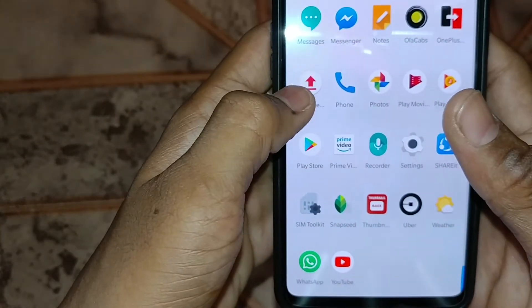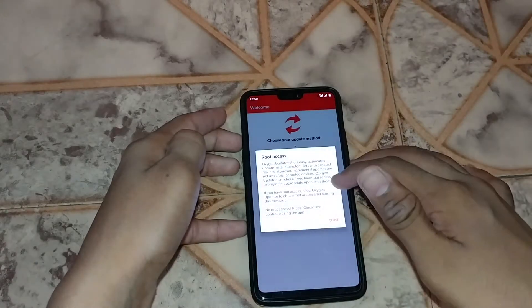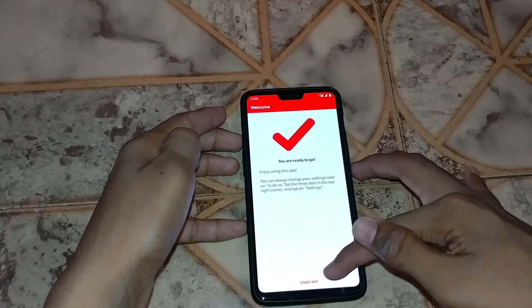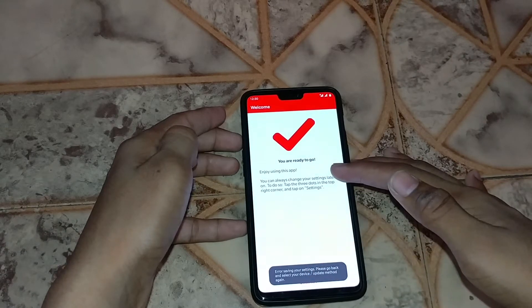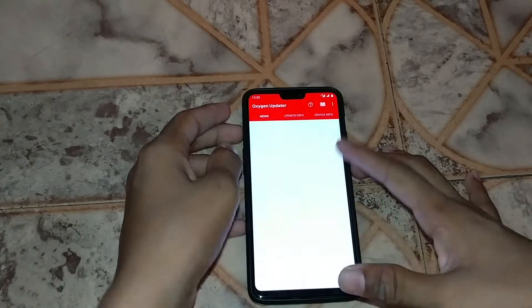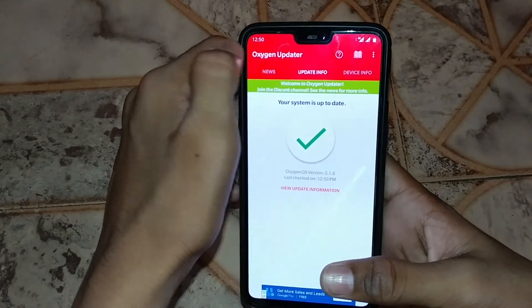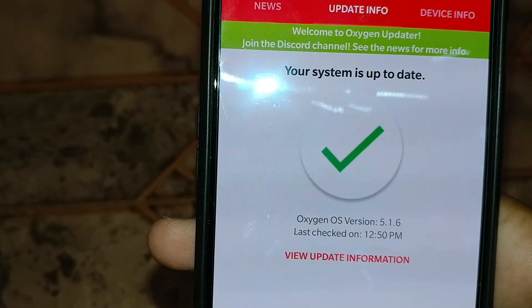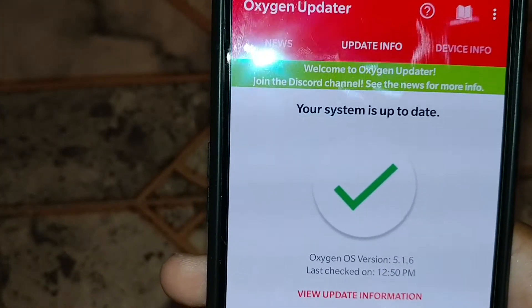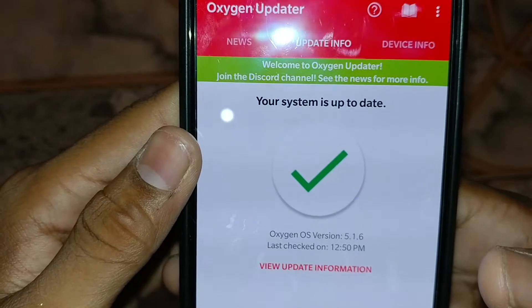Click here in the Oxygen Updater app and it will show you the update info. It says OxygenOS version 5.1.6. If you haven't updated your phone, you'll see an option to update here.